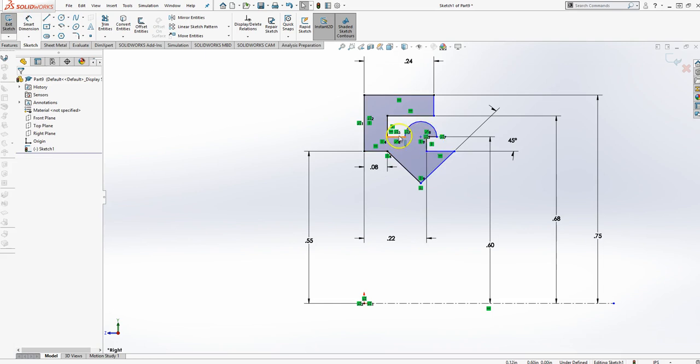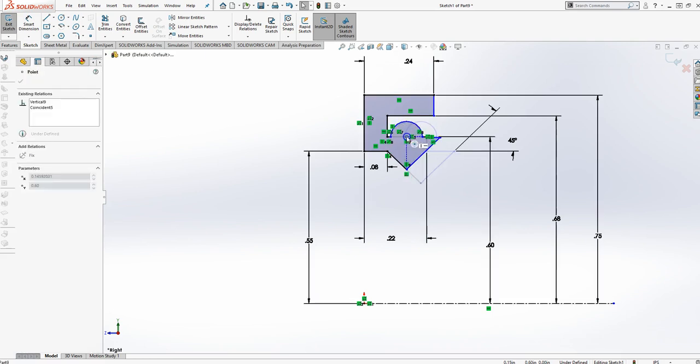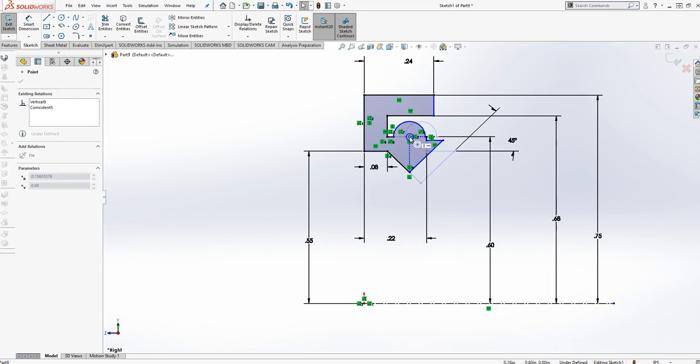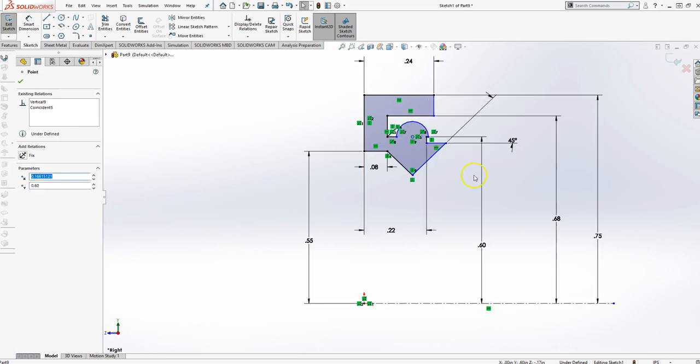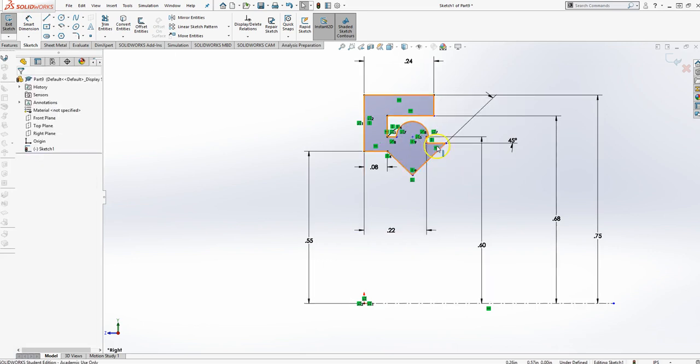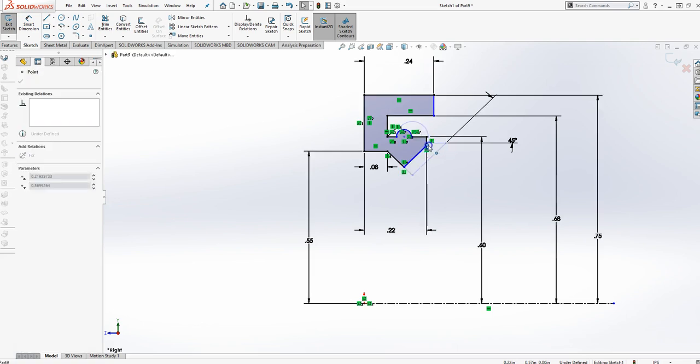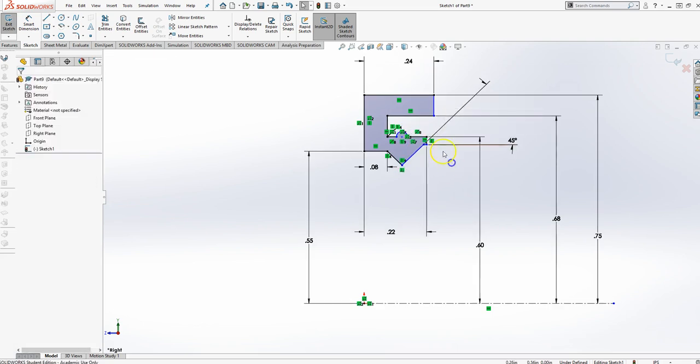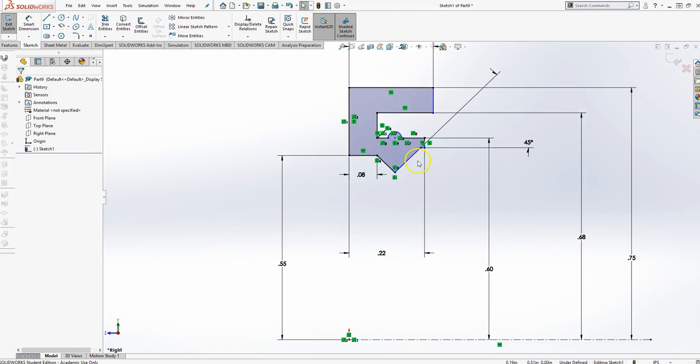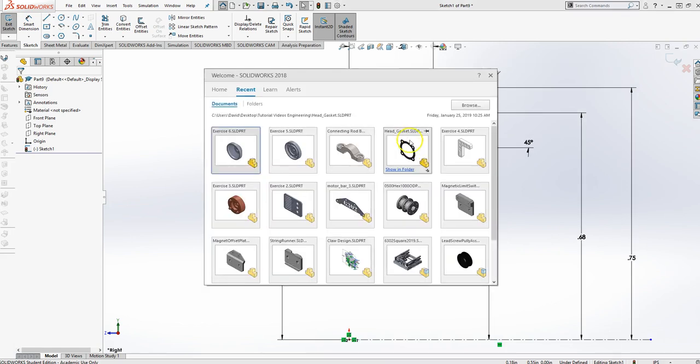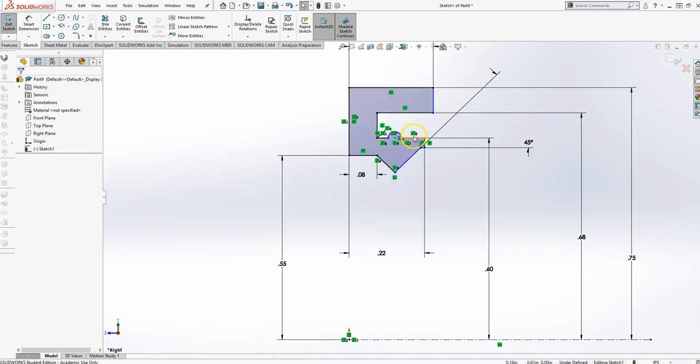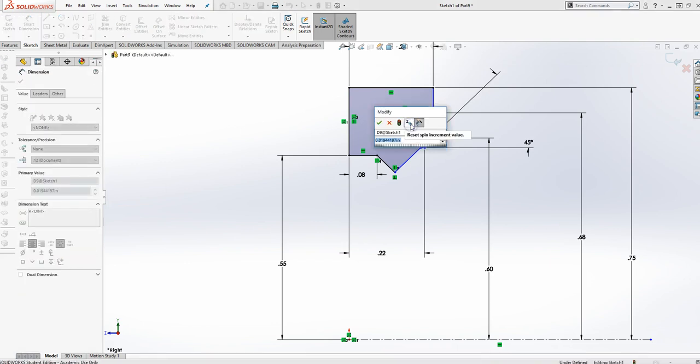Now if it ever gets weird like that, you can just move some of this stuff until it starts to make sense. Something like that. Doesn't really help much but it's there. Let's see. This is 0.040 diameter so 0.040.